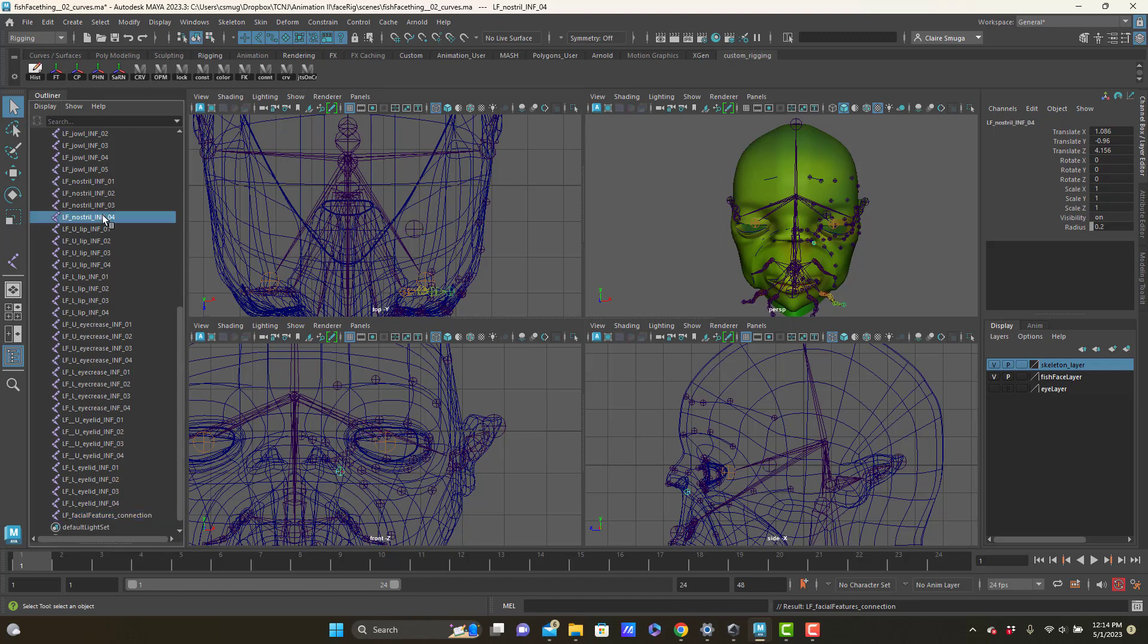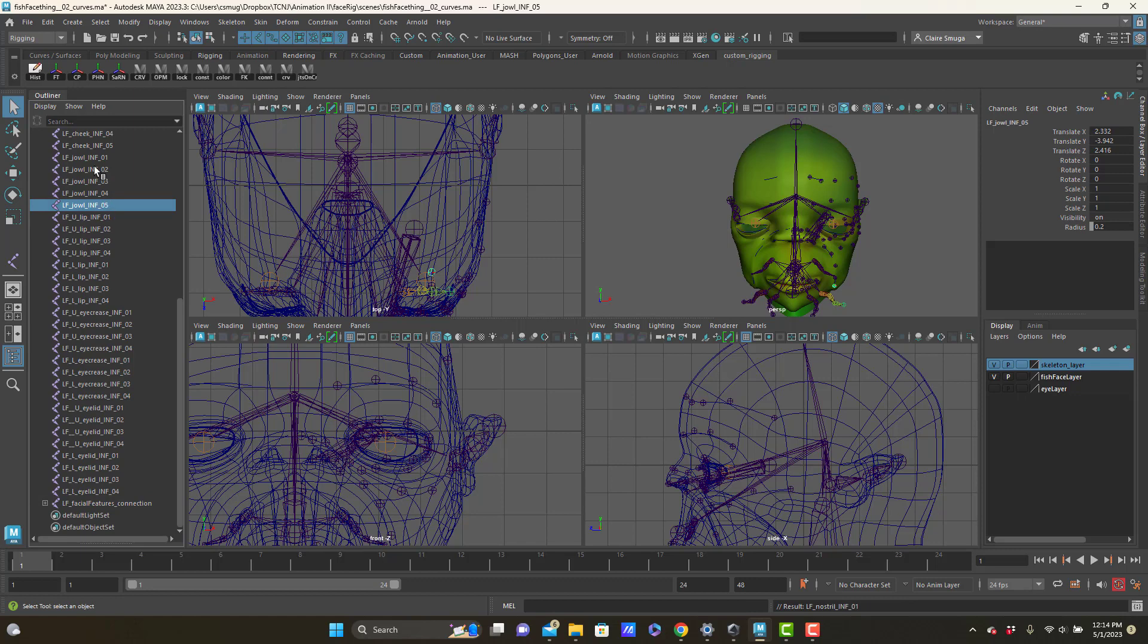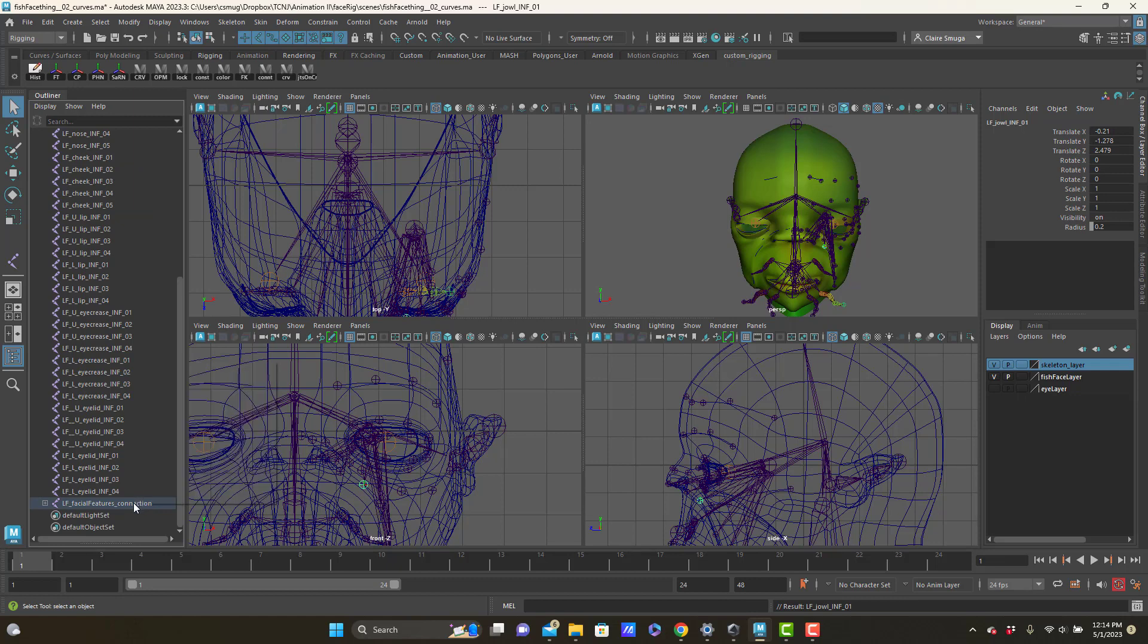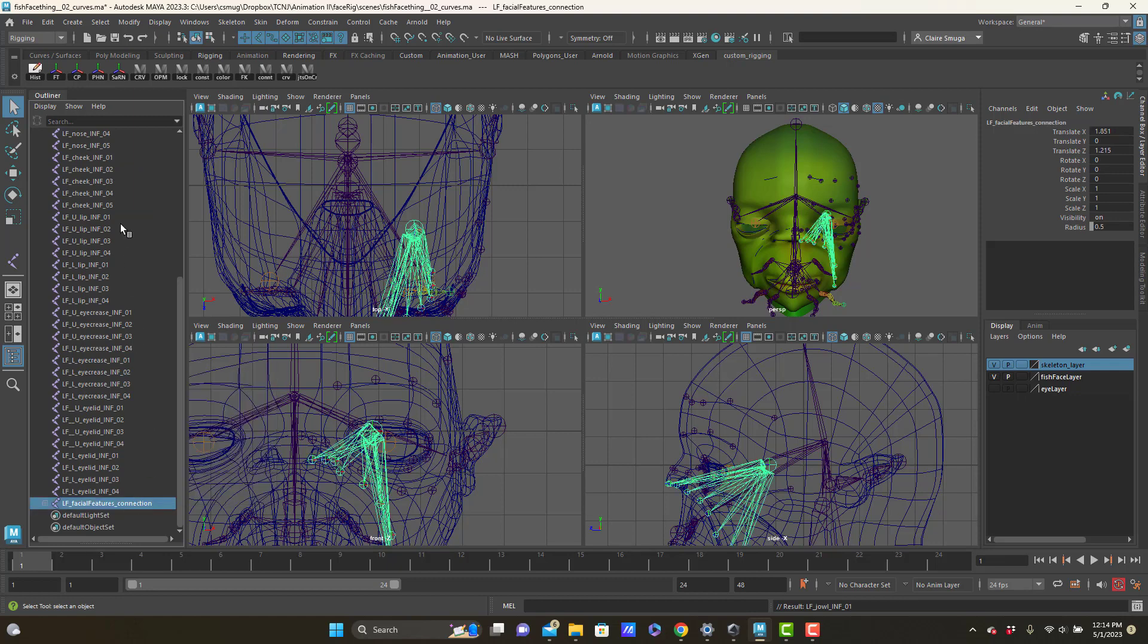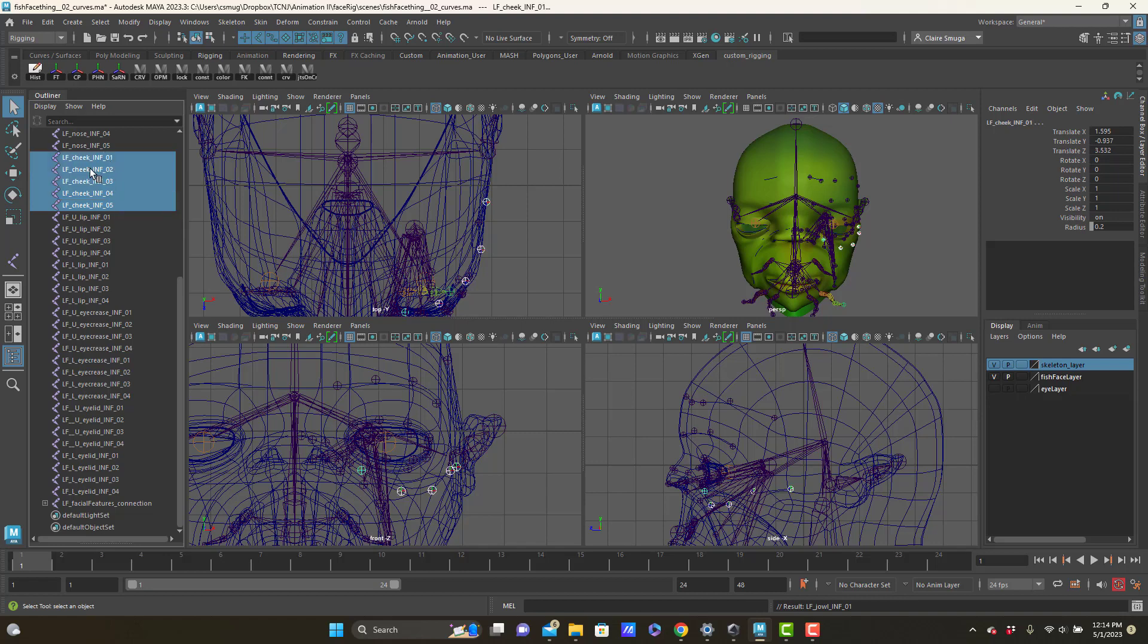Because what I can do with it, let's take my nostril joints, I'm going to make them children of this left facial features connection. And here's the jowl, going to make them children. And I'm using a middle mouse drag and drop but you can use whatever you like. Let's do the cheek.